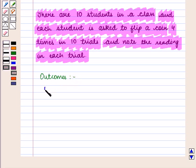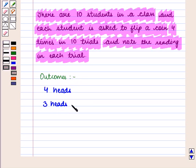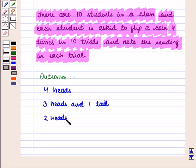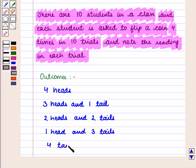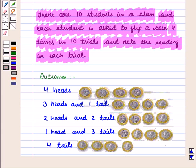The possible outcomes are: four heads; three heads and one tail; two heads and two tails; one head and three tails; and four tails. So these are five possible outcomes.